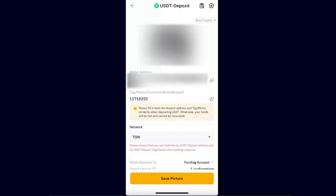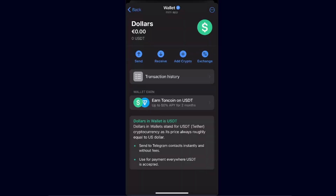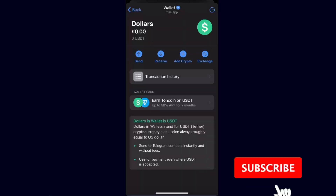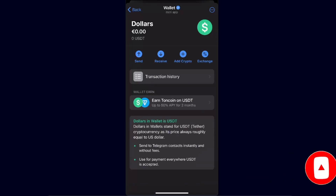Make sure you use the deposit address and a memo, otherwise your funds will be lost. After that, you just enter it in Telegram and send your USDT from Telegram to Bybit. If this video was helpful, make sure to subscribe and I will see you next time — bye!